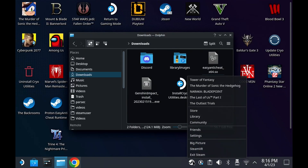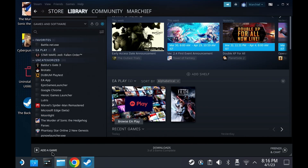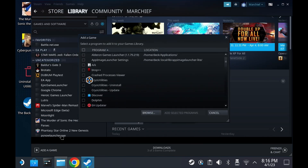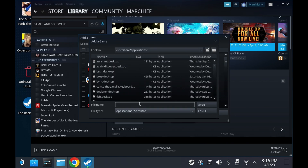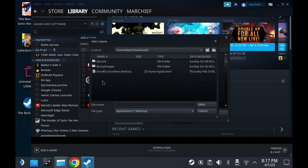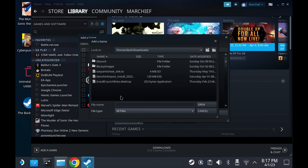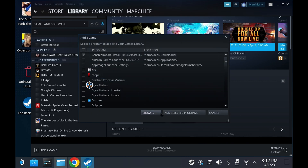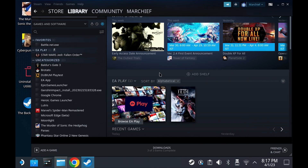Then head over to your Steam library and click on Add a Game, then Add a Non-Steam Game, and hit the Browse button. Browse to your Downloads folder or wherever you downloaded the installer and make sure that you change the file type to All Files. Now you can select the Genshin Impact install and hit Add Selected Programs to add it to your Steam library.